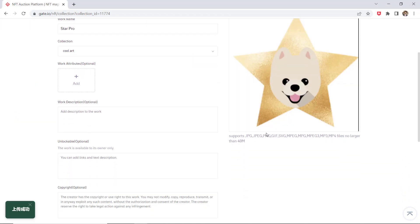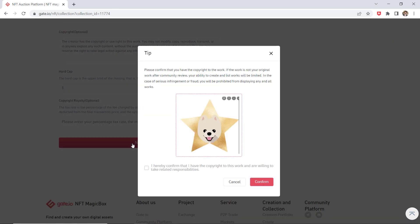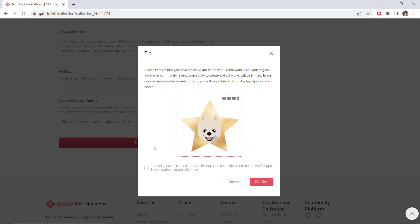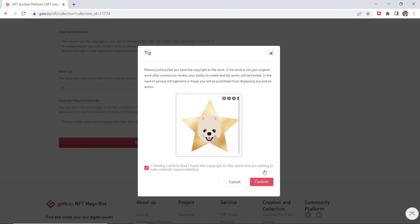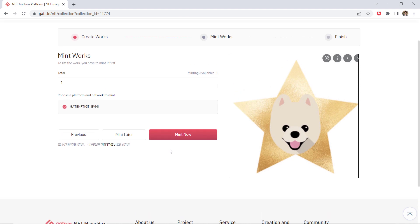Confirm the information and click on next to start the mint works process. Click on mint and enter your fund password.